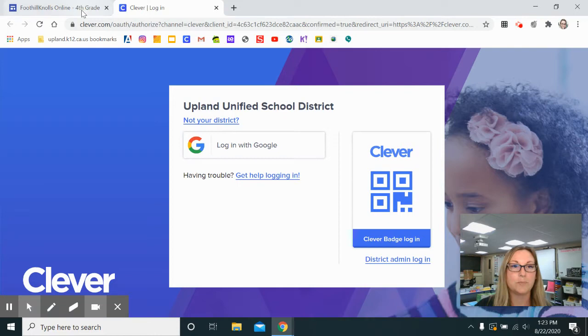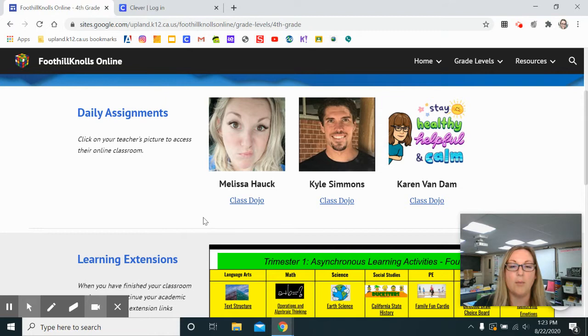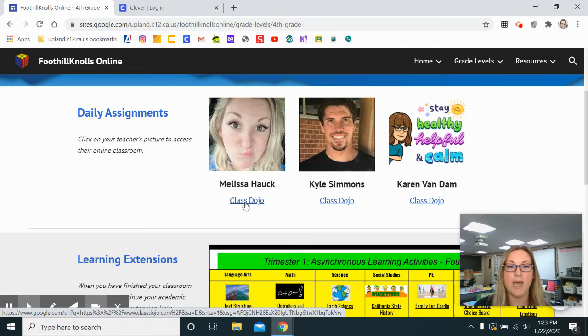You'll also notice underneath each teacher's picture they have indicated what their preferred method of communication is for their class, and these links will redirect you to the sign-in to access those websites or to the teacher's email.